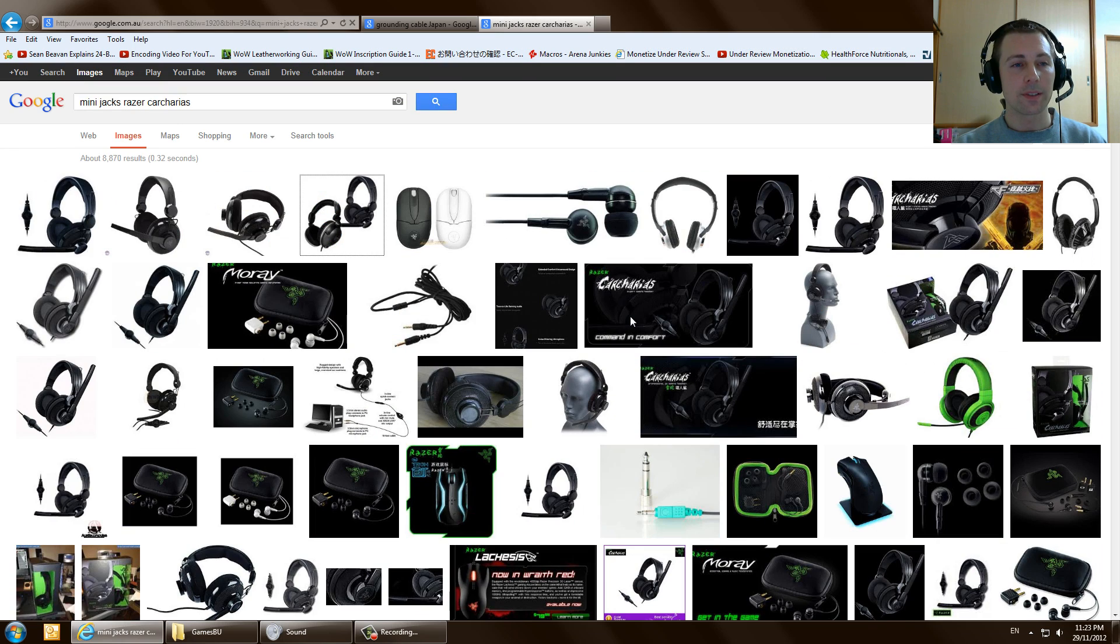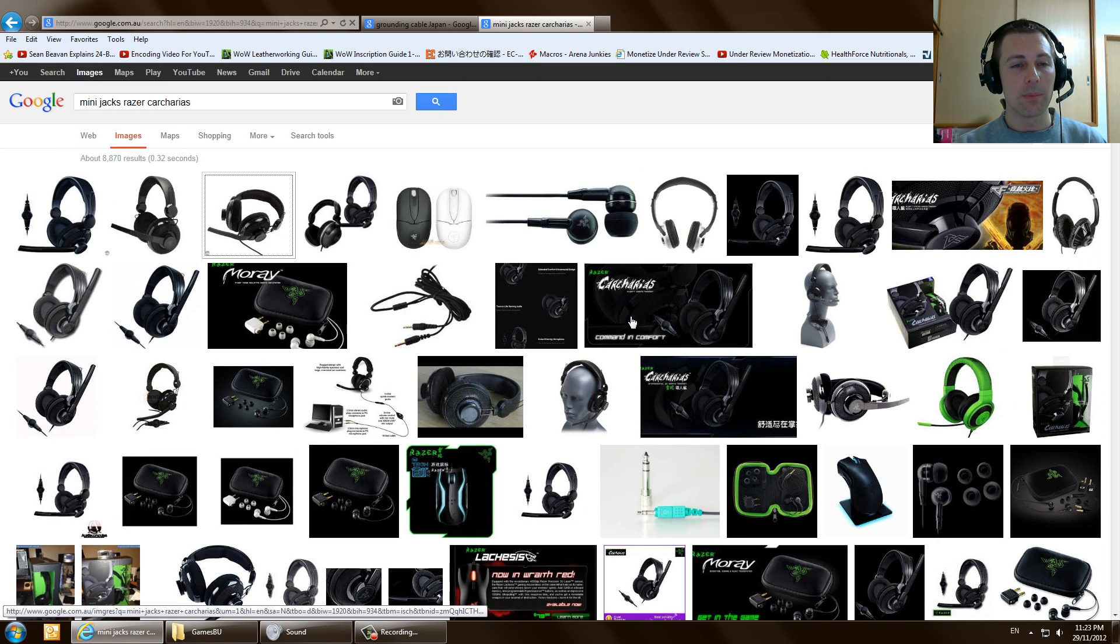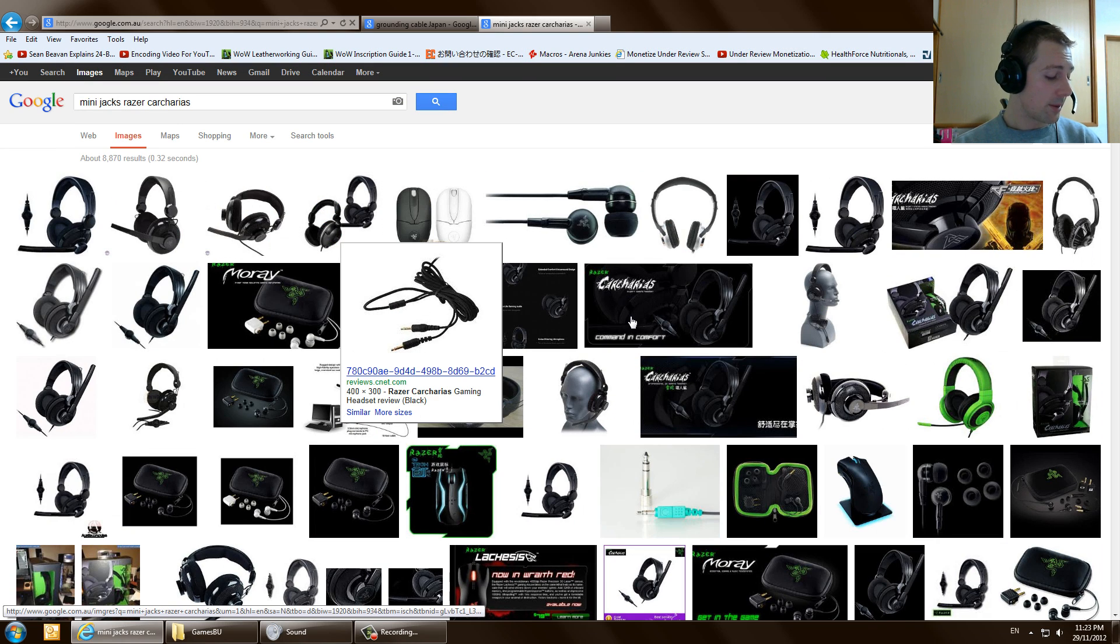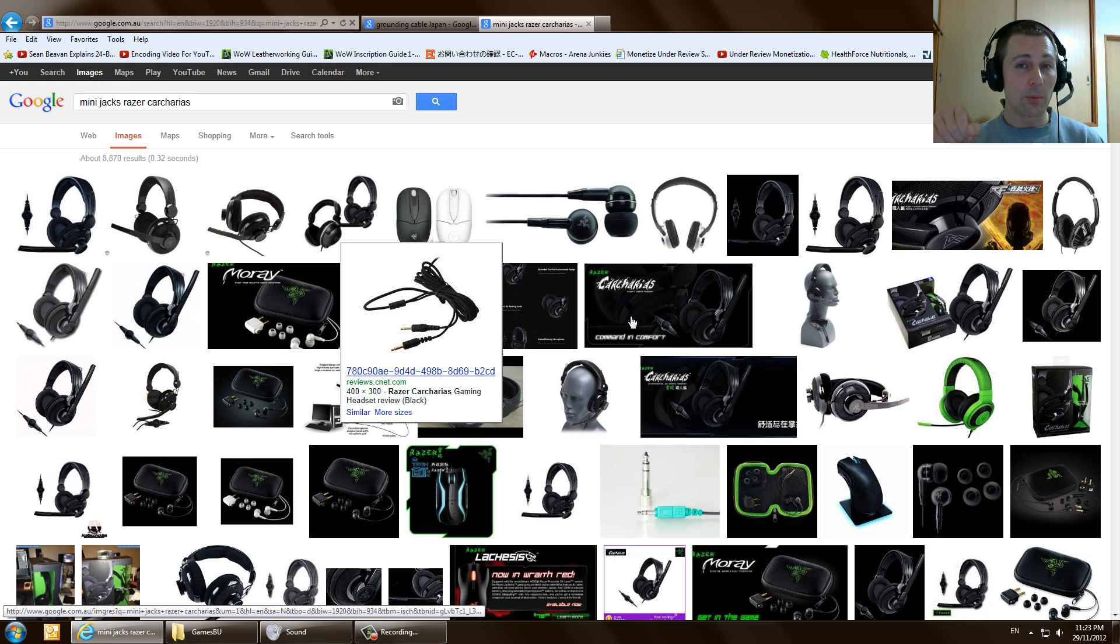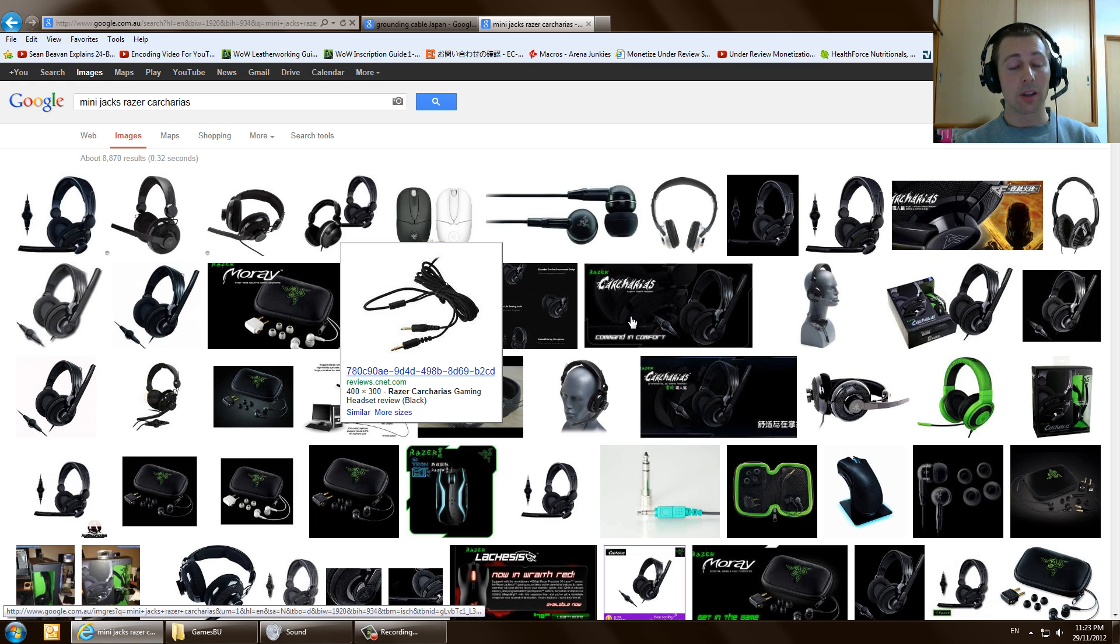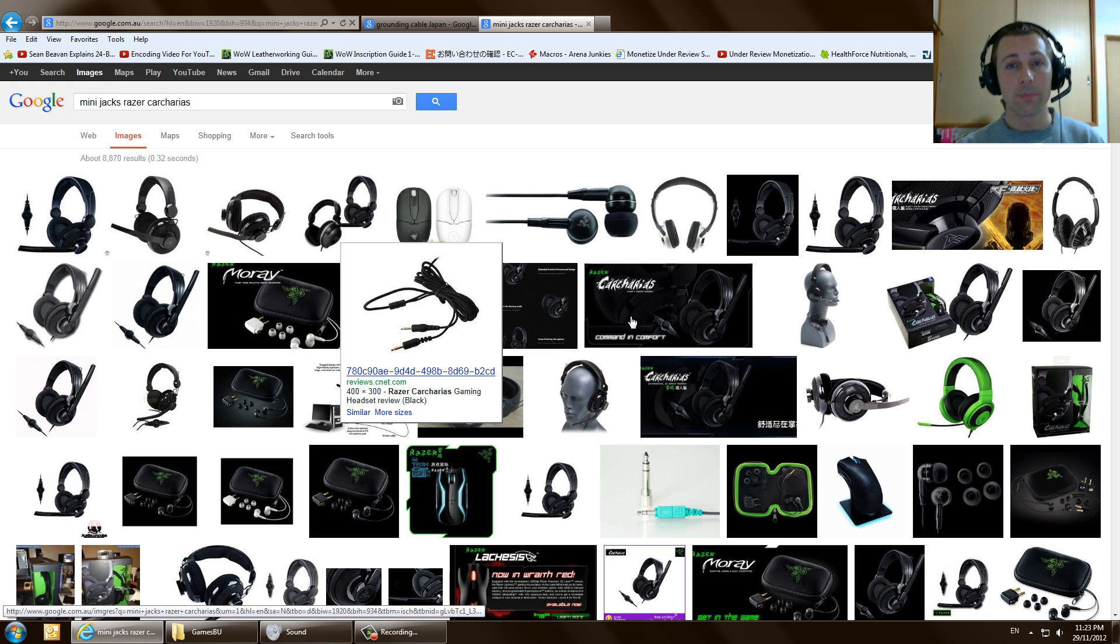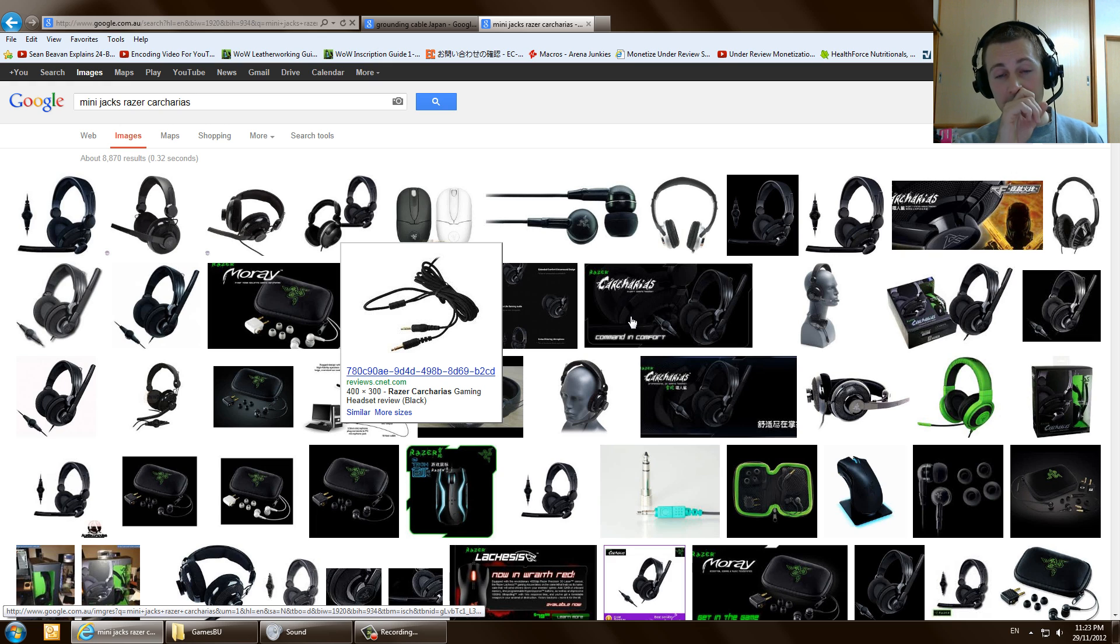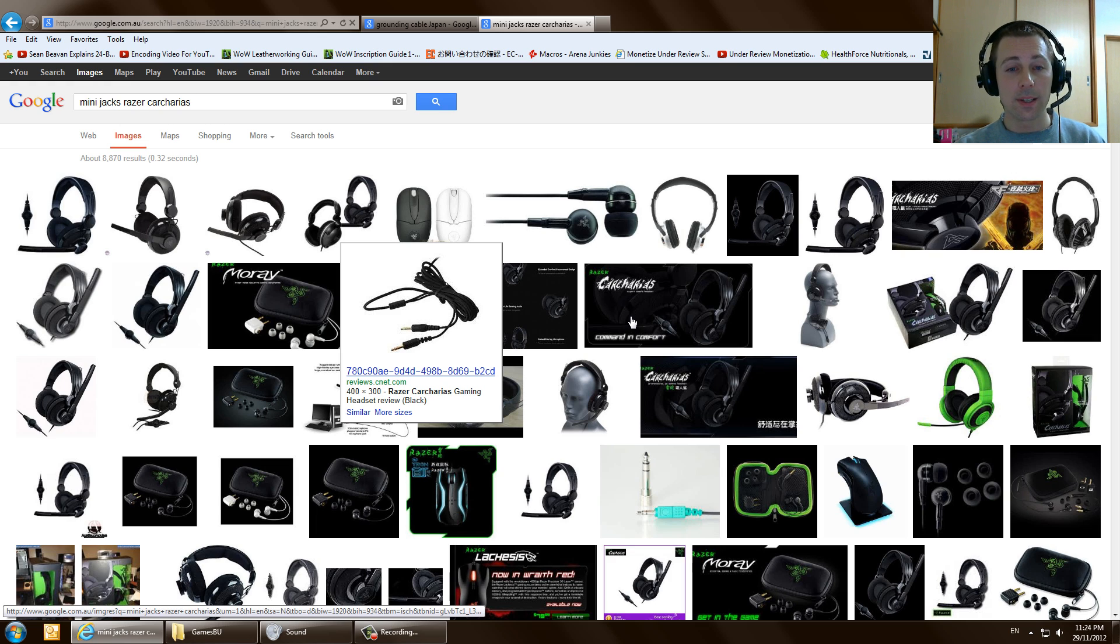And lastly, obviously, is the mini jacks. I grounded them as well. So I took them out of my computer and whacked them on the metal steel frame, and I actually put them on the car just to ground them. I wanted to get rid of all the static inside. So I grounded those, and as you can see here, they're mini jacks. So they're eighth of an inch big on both ends.